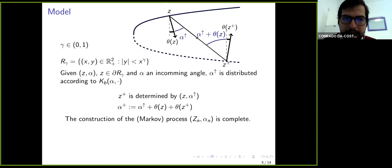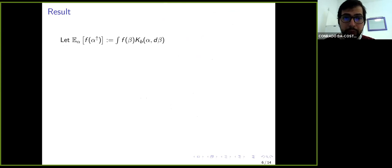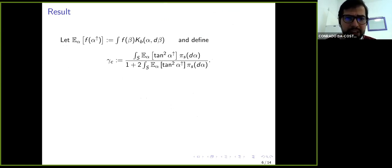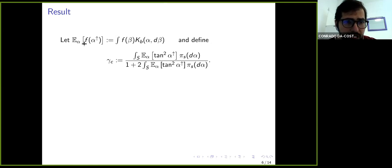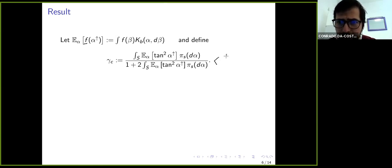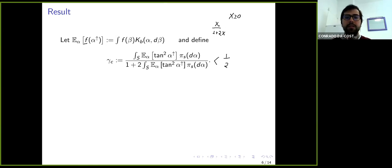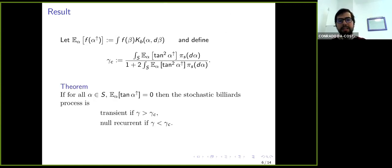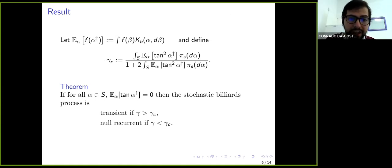Using a short notation for the single step of the reflection kernel, we define a critical value gamma_c given by a formula involving the tangent squared — of the form x divided by one plus two x — which ensures it is always less than one-half. This gamma-critical tells us: if our region has a gamma larger than gamma-critical, the walk is transient; if gamma is below gamma-critical, it is recurrent.